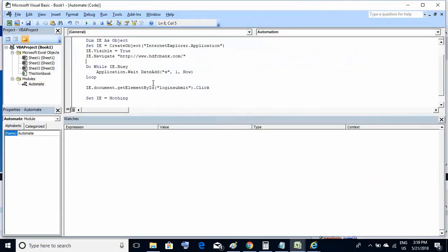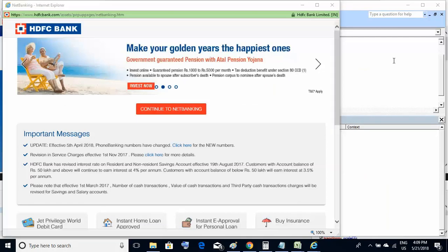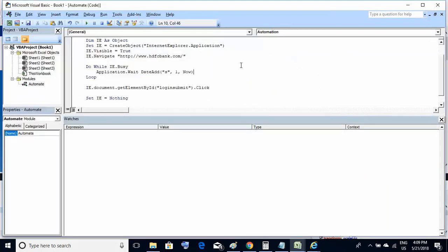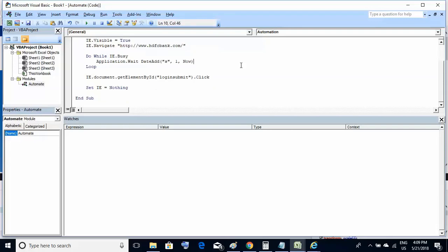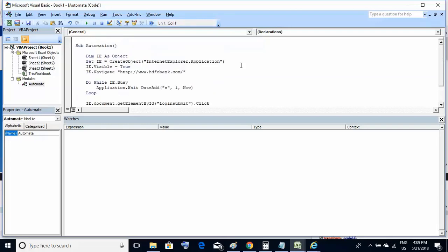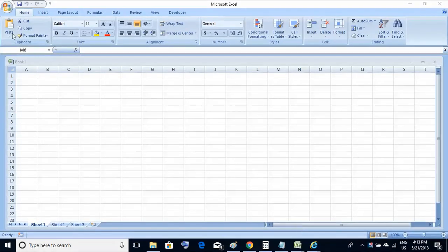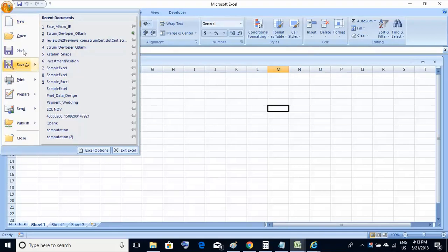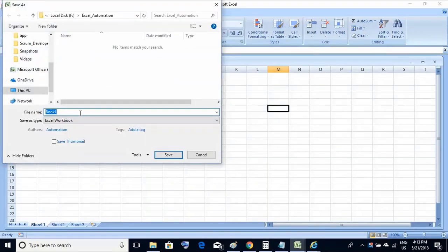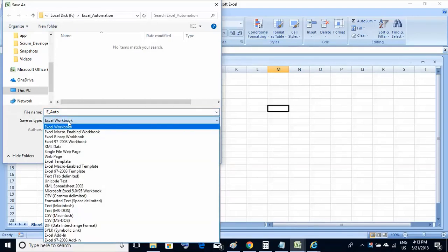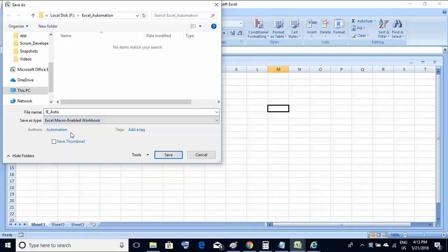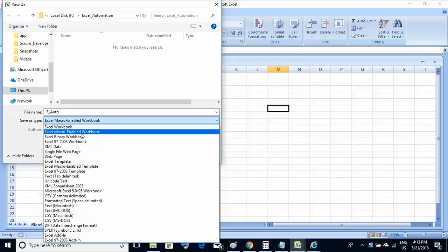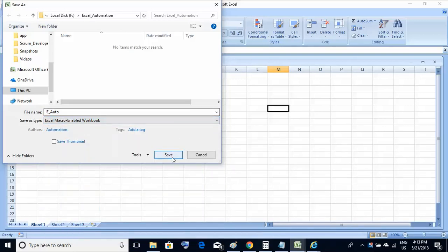This is how we can automate web applications on Internet Explorer using simple VB language with the Excel VBA feature. One important thing: when saving this Excel file, make sure to select the save type as 'Excel Macro-Enabled Workbook.' Do not save it as a simple Excel workbook — select 'Excel Macro-Enabled Workbook' and click Save.